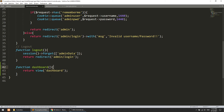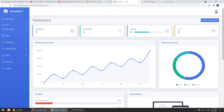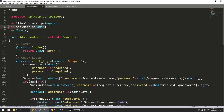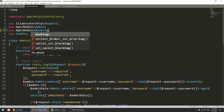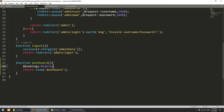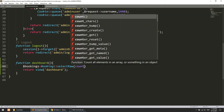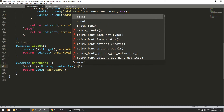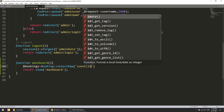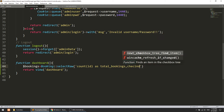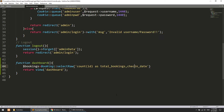Let's collect the data. I'll set bookings equal to a query on the Booking model - we need to import the Booking model first. Using selectRaw, we will count the id as total_bookings, and also select check_in_date. This will give us the booking count grouped by date.